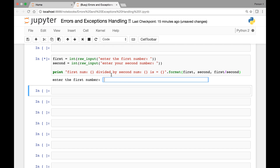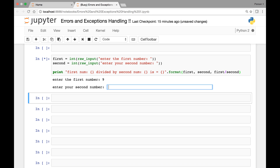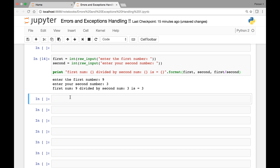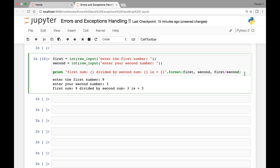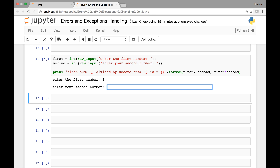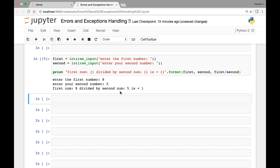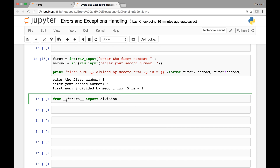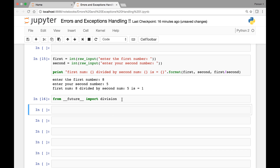Let's run it — enter the first number, let's say 9; enter your second number, 3 — we get 'first number 9 divided by second number 3 is equal to 3.' Let's run it again — first number 8, second number 5 — first number 8 divided by 5 is 1. Let's import the division module from __future__ so we can perform true division. If you are using Python 3 you don't need to do this, but for Python 2 users you can import division from the future module. That way we can get the actual result of our division.